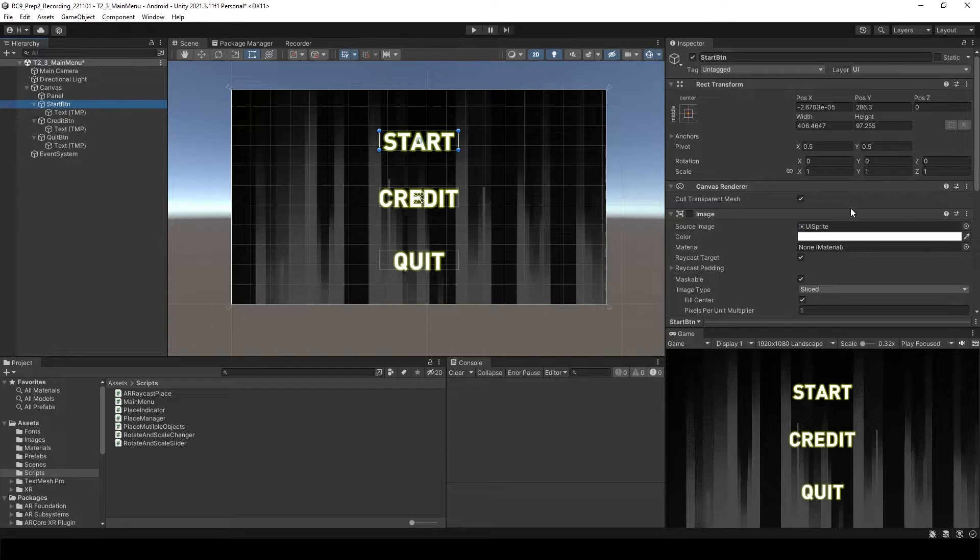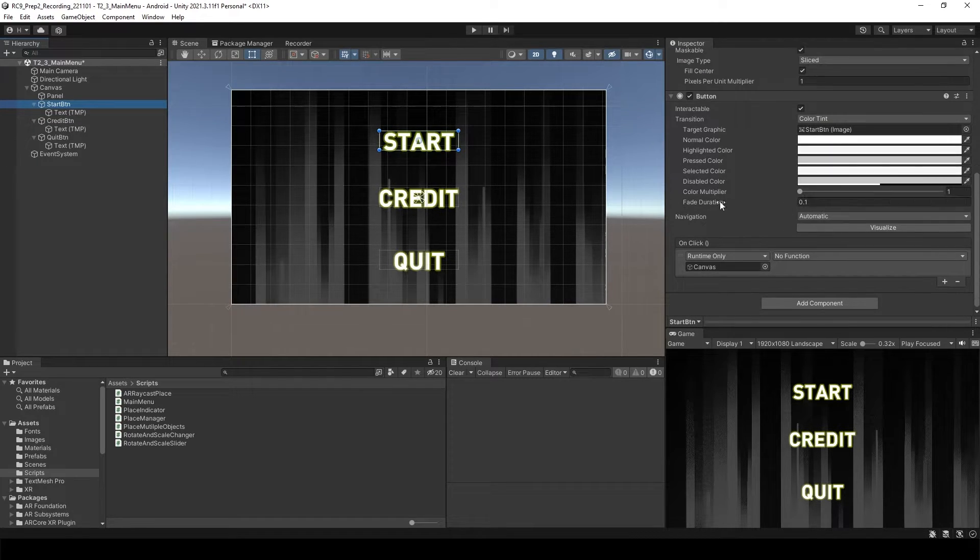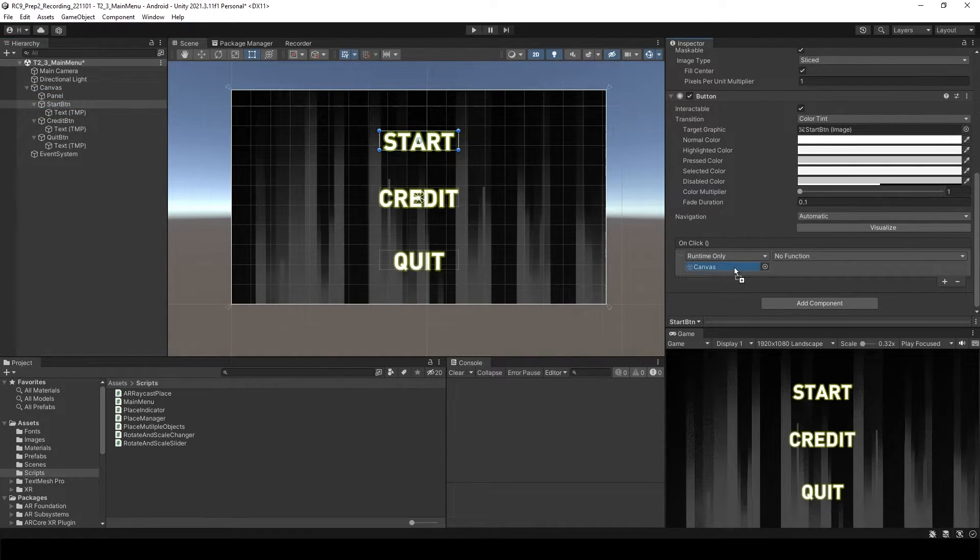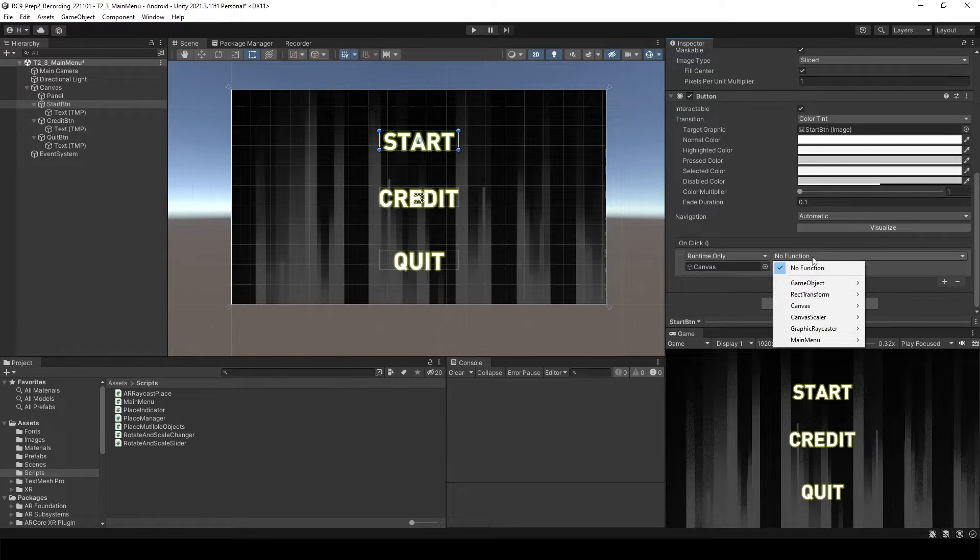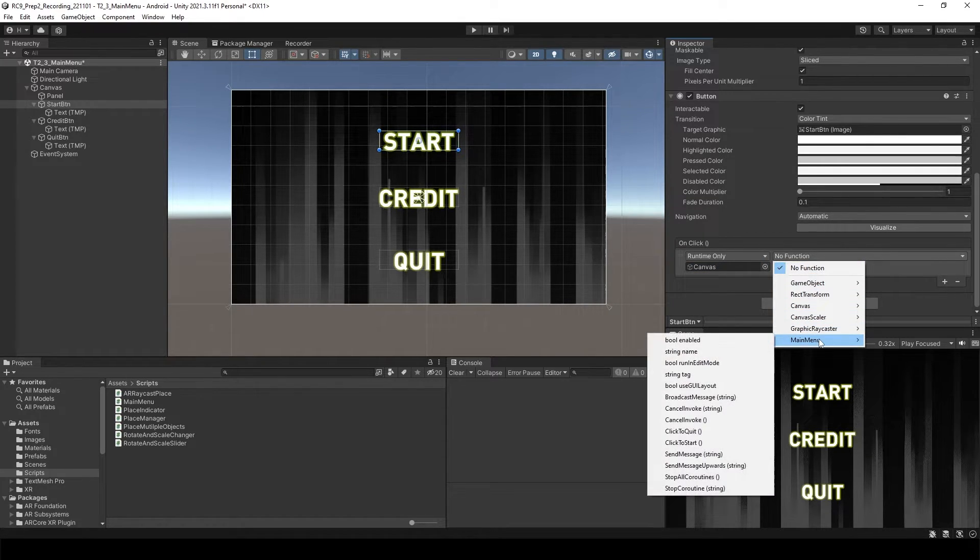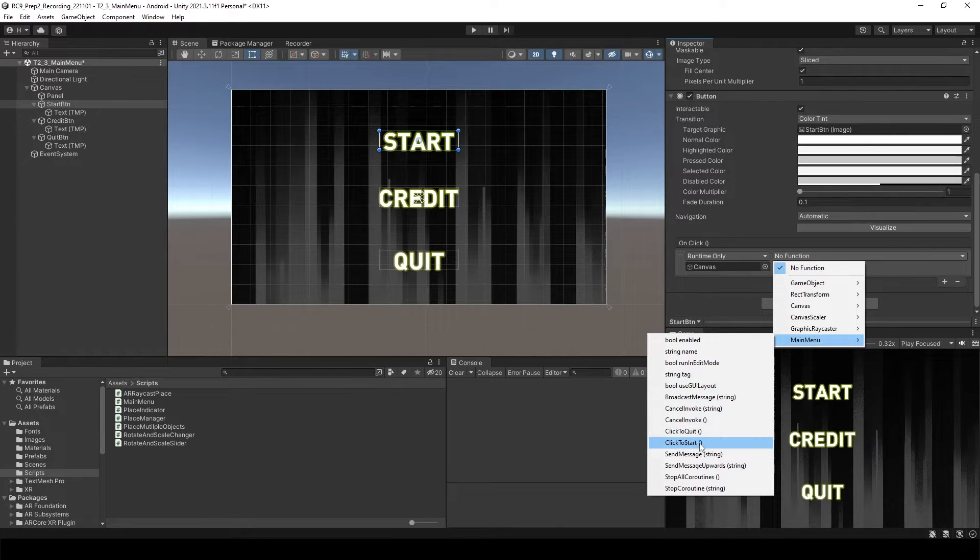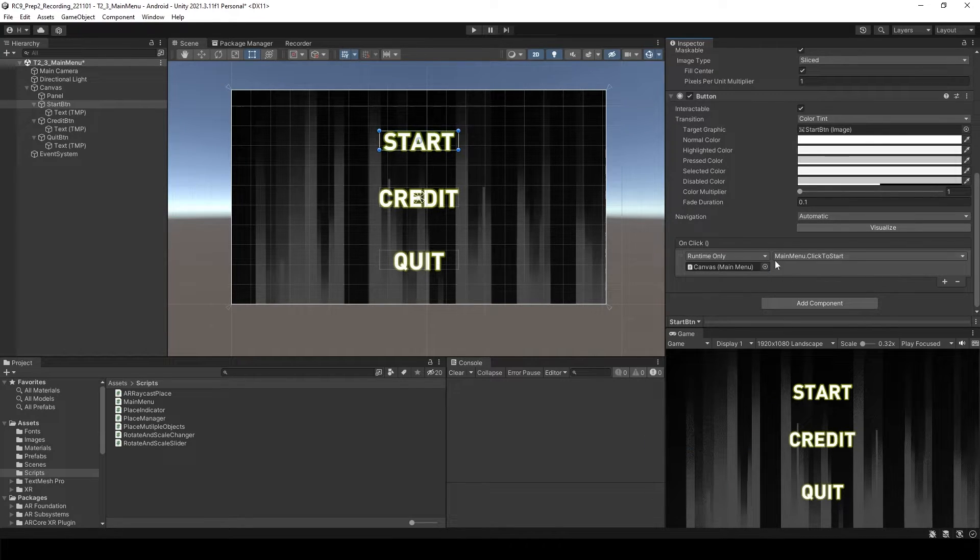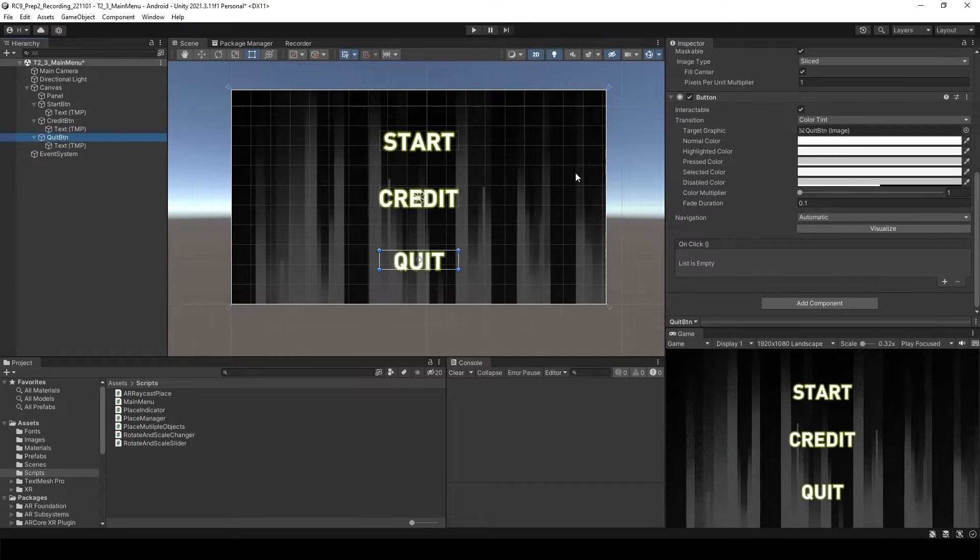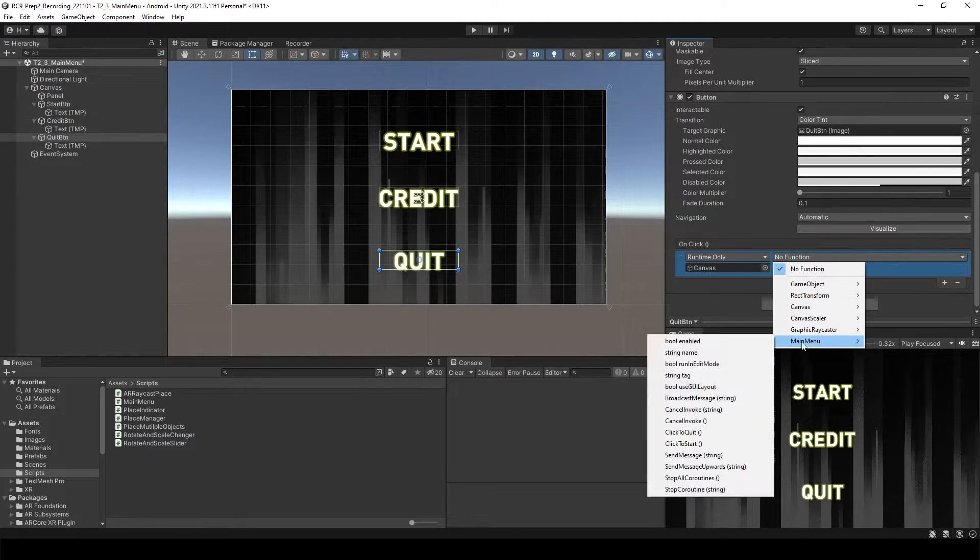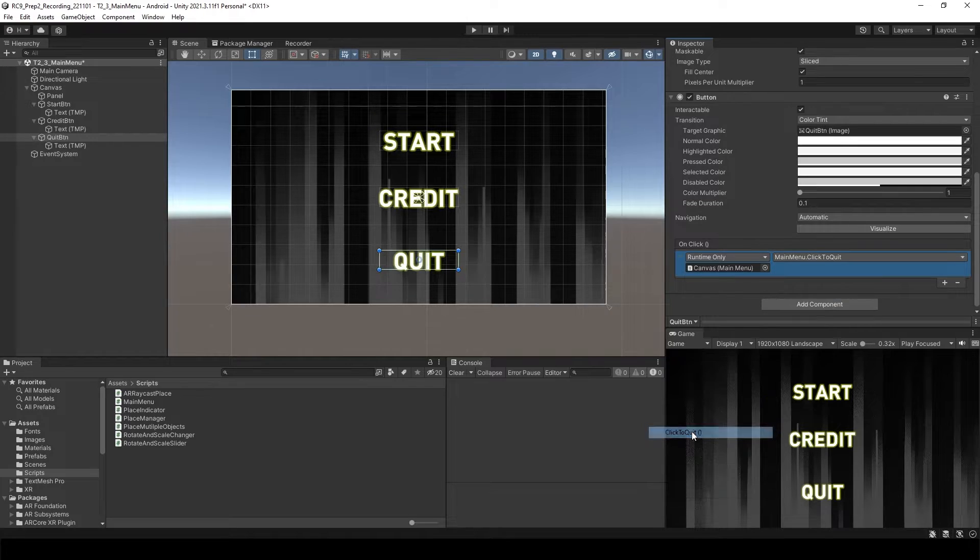After that, let's go back to the start button. And then drag and drop your canvas. And inside of your functions, now you will see main menu over here. And then I will select click to start. And go to the quit button. Let's do the same. And this time we are going to select click to quit.